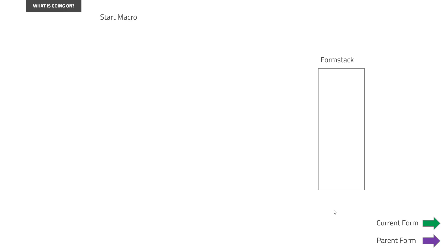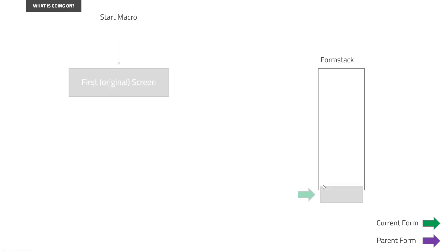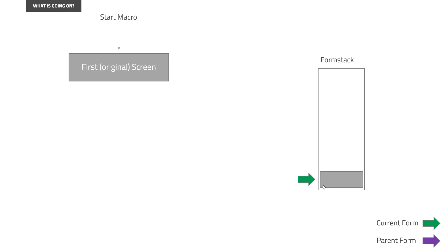Let's have a look at what is going on. You can see I've just, as a legend down here, put in current form is green. Parent form is purple in the form stack. The first thing, whenever a macro starts, the screen we are on when the macro starts will automatically become the first original screen. And it will also become the current form.